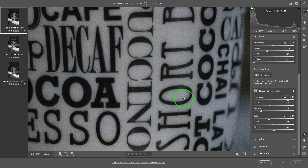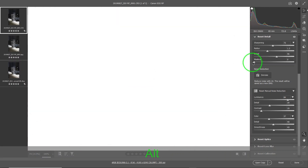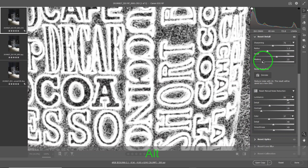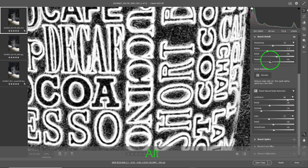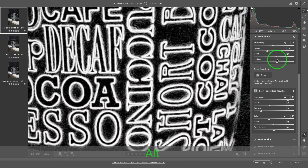There's a trick: hold down the Alt key on PC or the Option key on Mac while pushing the masking slider. As soon as you push it, you see a white image. When it's all white, everything is applicable. As you crank it up, black areas appear — and where black is shown, that means the sharpening is NOT applied there. This is great for edges because the white will show at the edges.